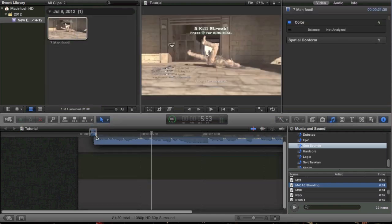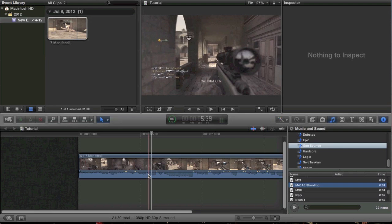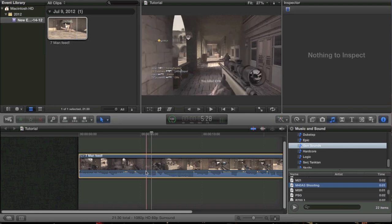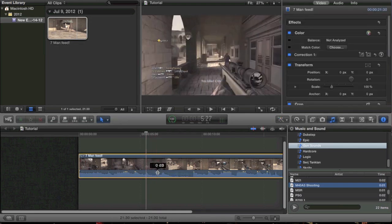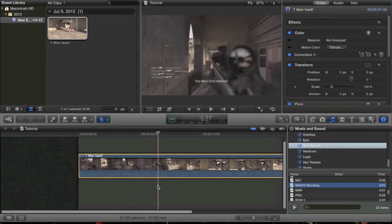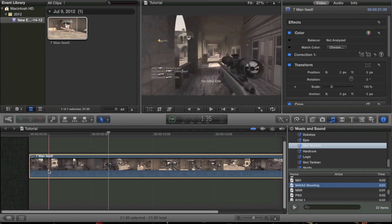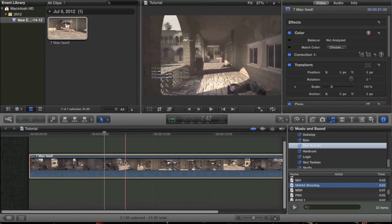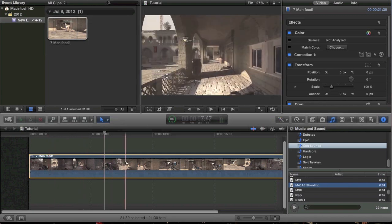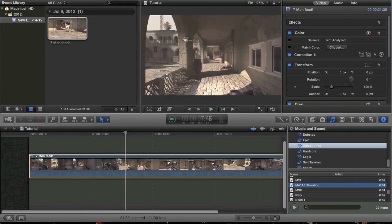We are just going to drag it into the timeline as usual. And I am going to turn down the audio. There we go — no audio. Now I am happy. Let's find a good point right here where you can kind of see what is going on in the clip.